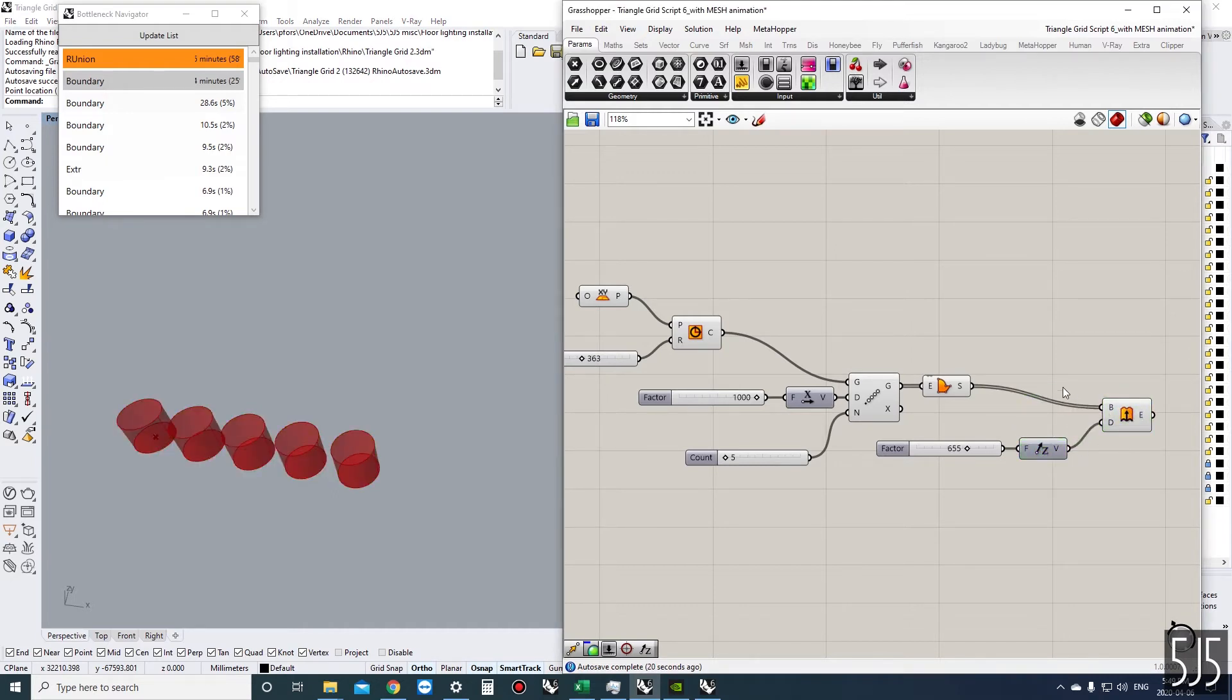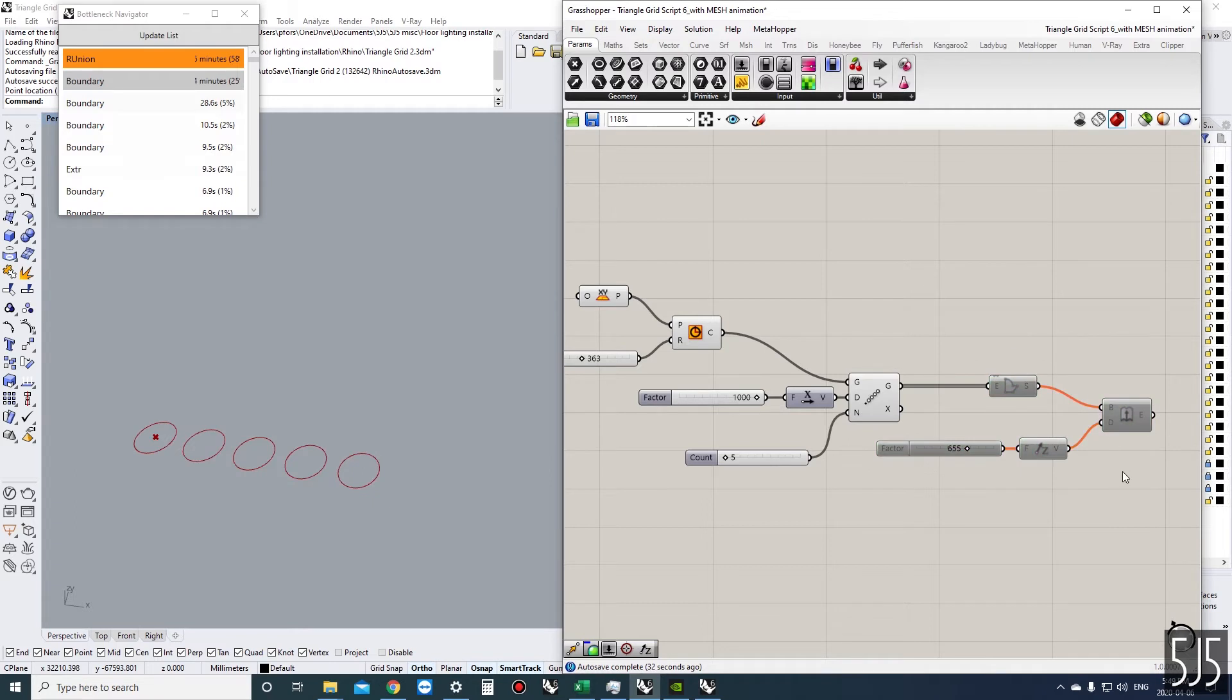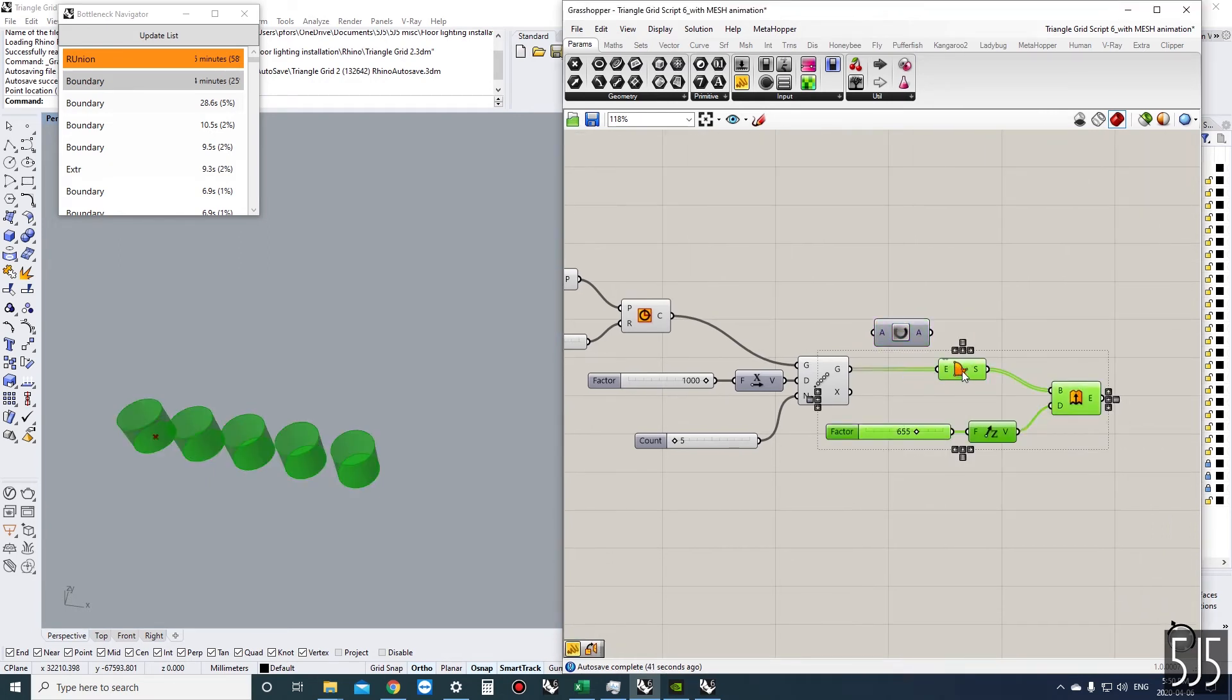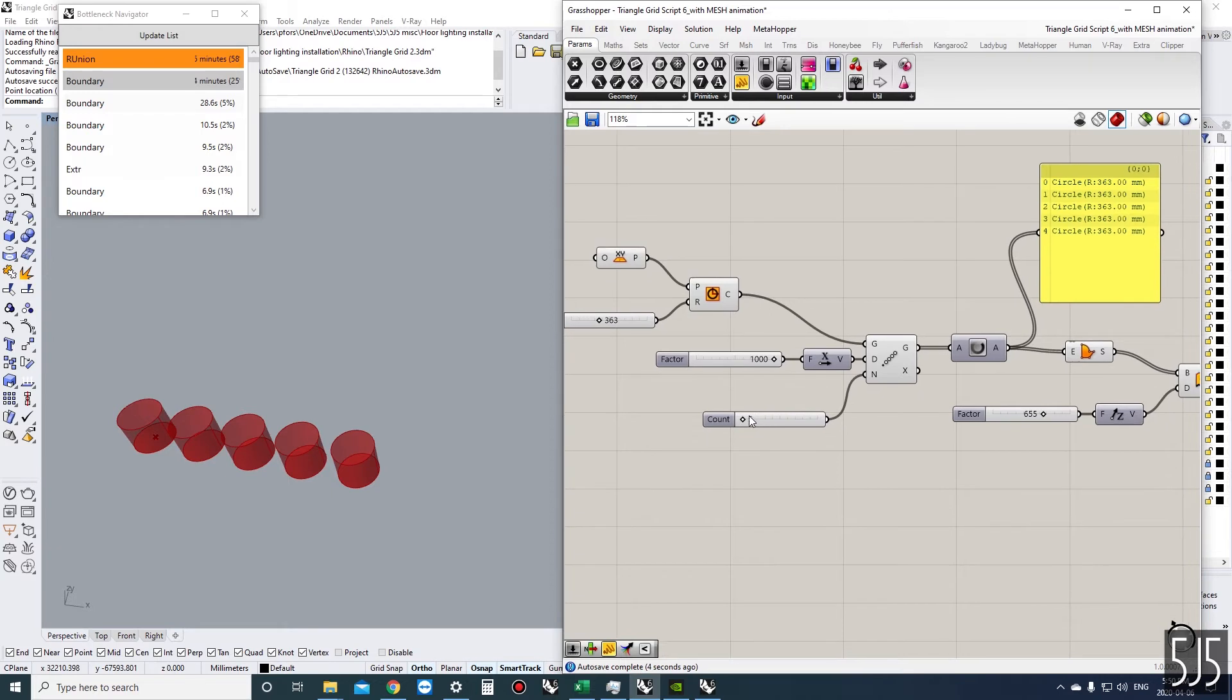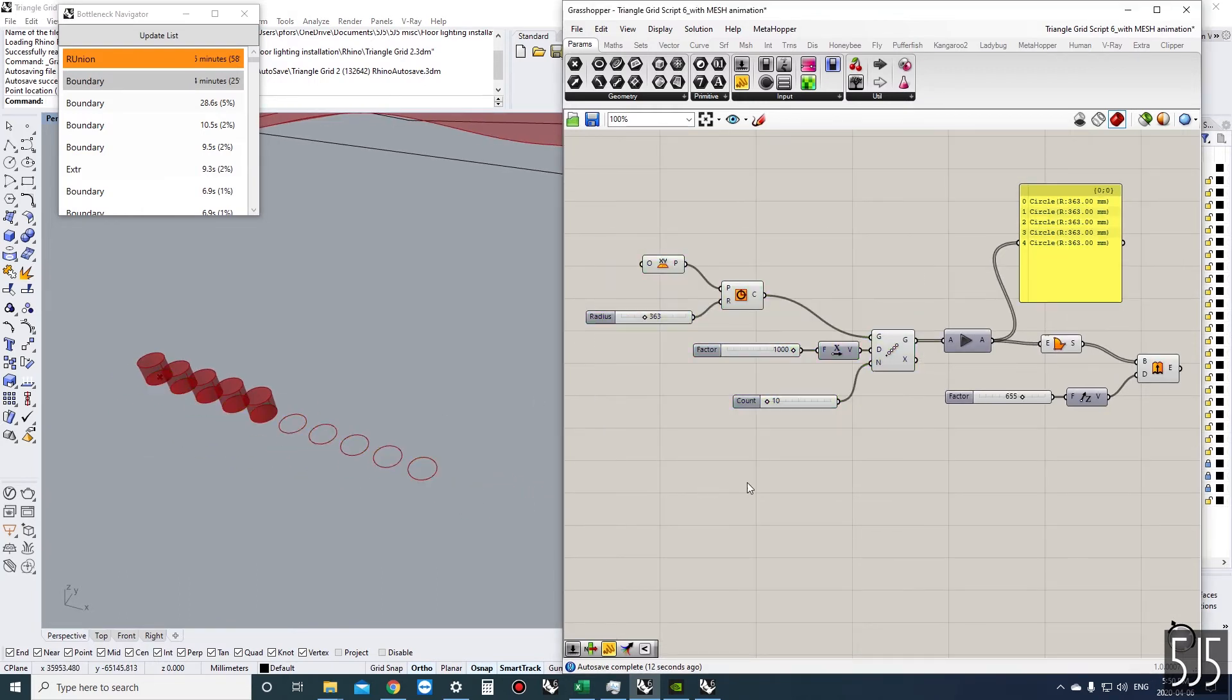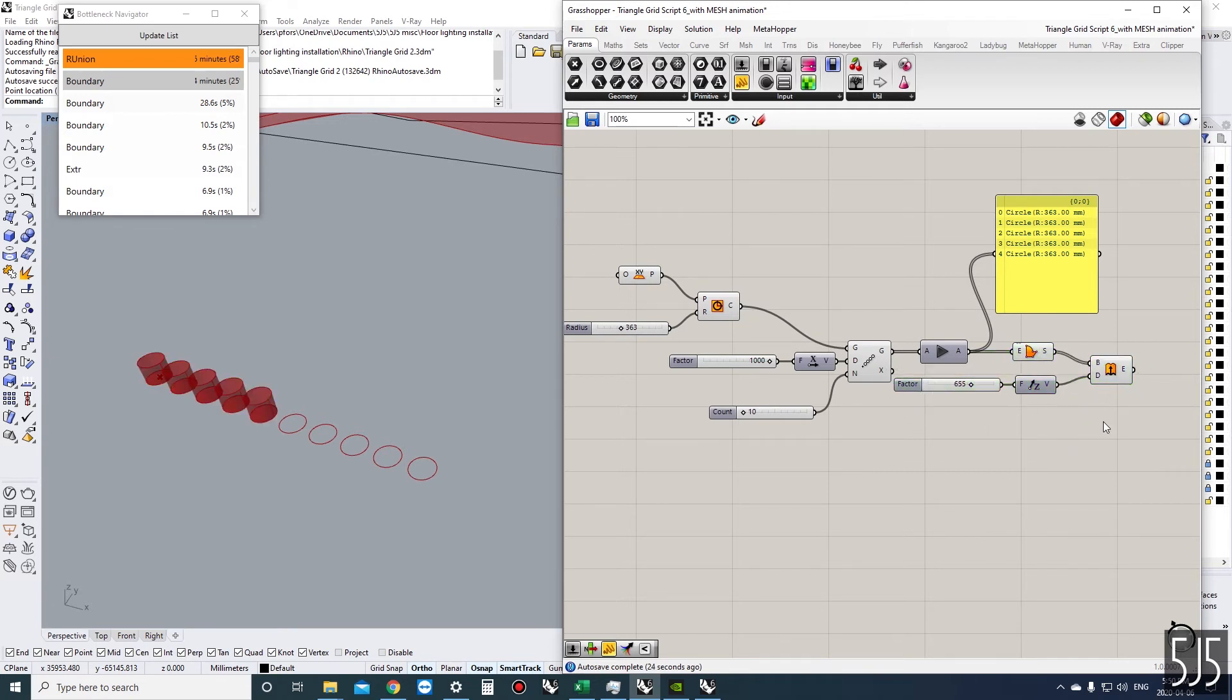We've extruded them, and if we just want to adjust the size of these circles or the number in the array without having to calculate the extrusion each time, we could introduce a data dam. Now it won't push information through unless we hit the check mark. If we change something and make it 10, everything before the data dam will calculate, but the dam holds back the information.